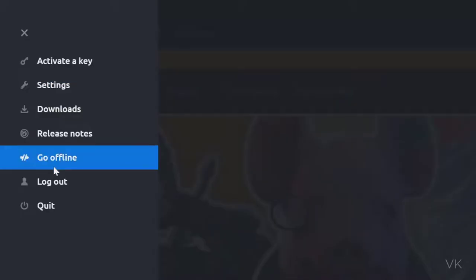Here you can see this option 'go offline'. Click on that. You need to login first, then only you can enable this go offline option. I am going to tap this go offline.